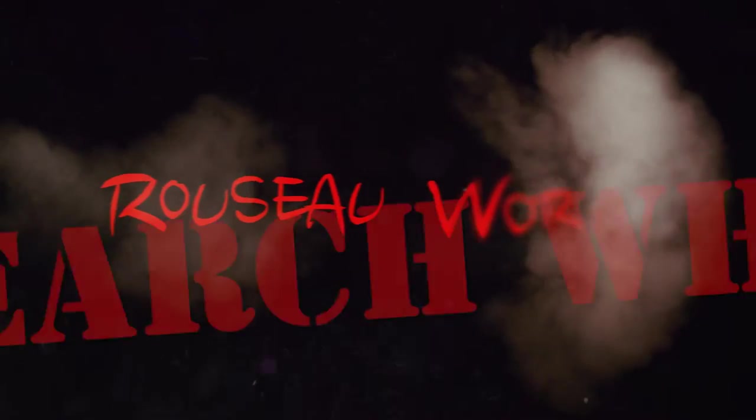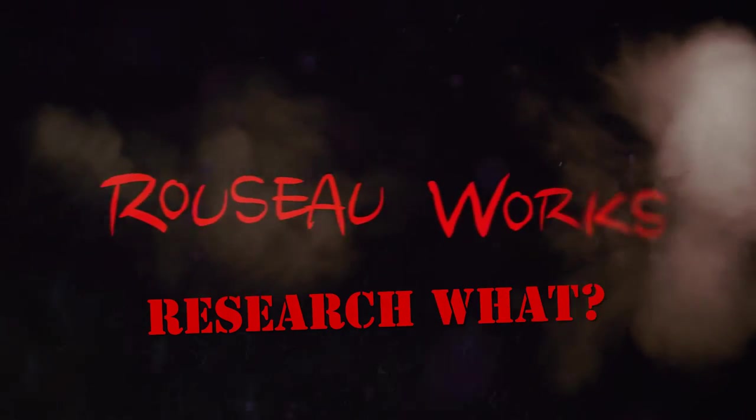Hey everybody, I'm Russo, and I do a little work here and there. I think it's about time for another episode of Research What?